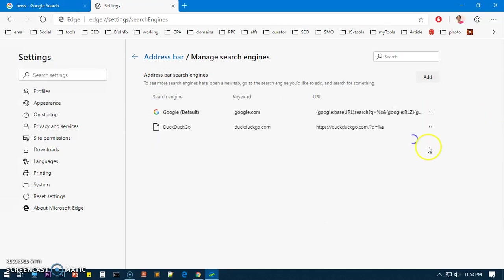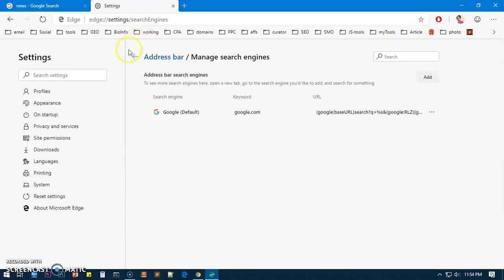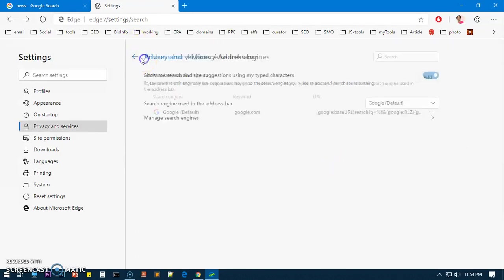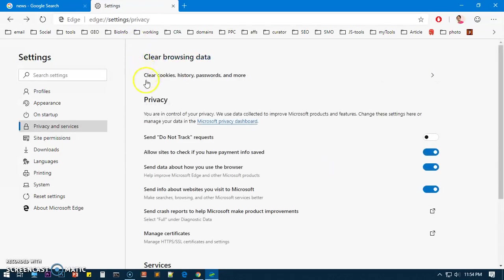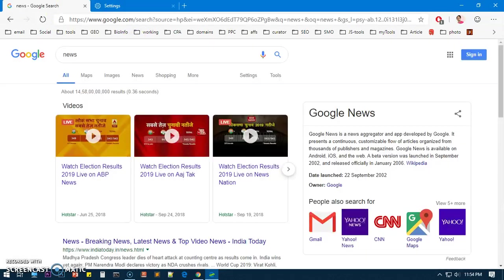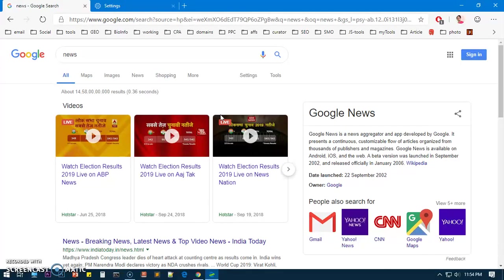If you want to get rid of any of these, just click on these dots here and remove. Alright, so I think that's it for this video. This is how you basically download and install Microsoft Edge Insider browser and Google Chrome Store extension to Microsoft Edge Insider browser at the same time.